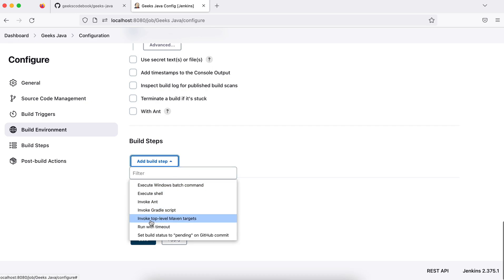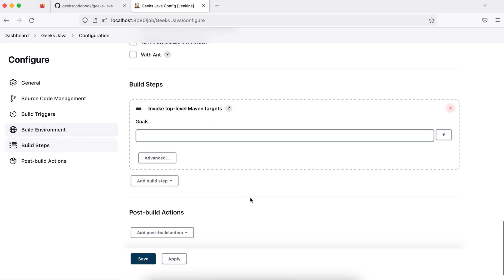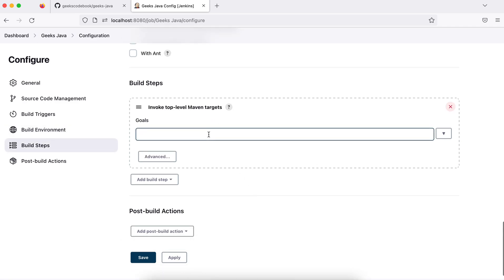In build step, let me add 'Invoke top level Maven targets.' What I'm saying is it's a Maven project and I'm invoking the Maven target. I'll say 'clean install' - these are two goals: it will clean and then install.